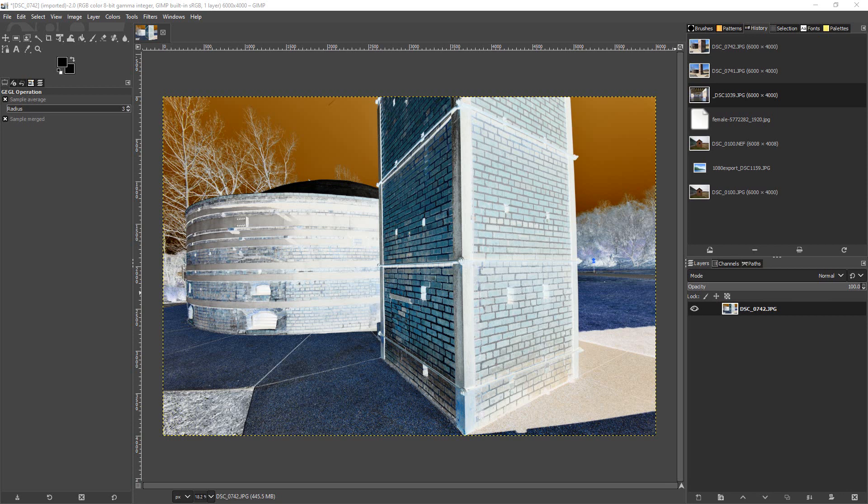Hey everyone, welcome to Photo Blue. Today I thought I'd show you how to change a negative image into a positive one, or a positive image into a negative one using GIMP. The process is really easy — it's actually called Invert, and it's called the same thing in Photoshop.